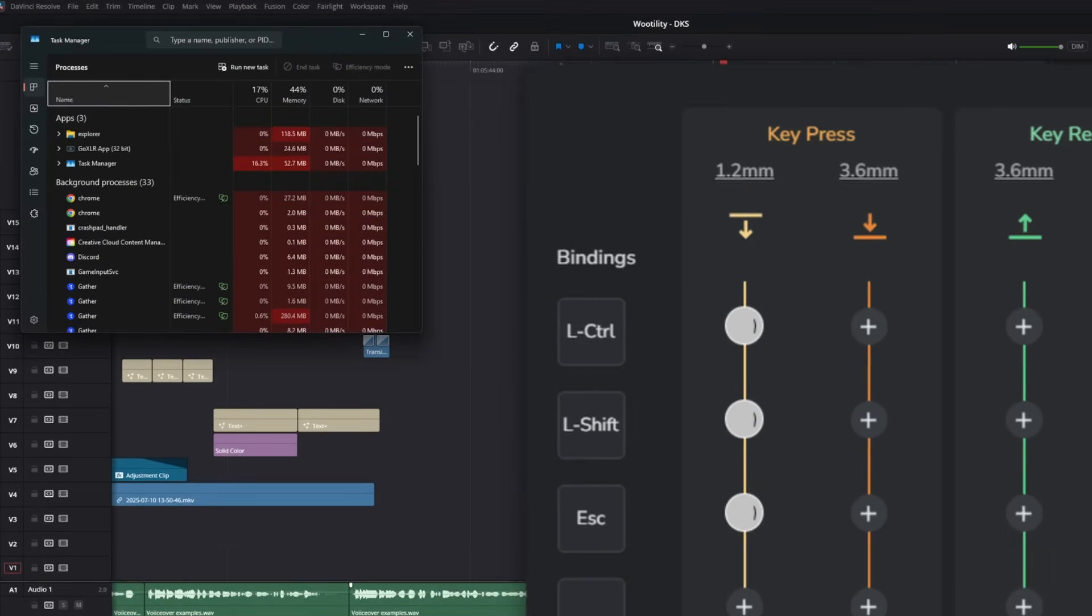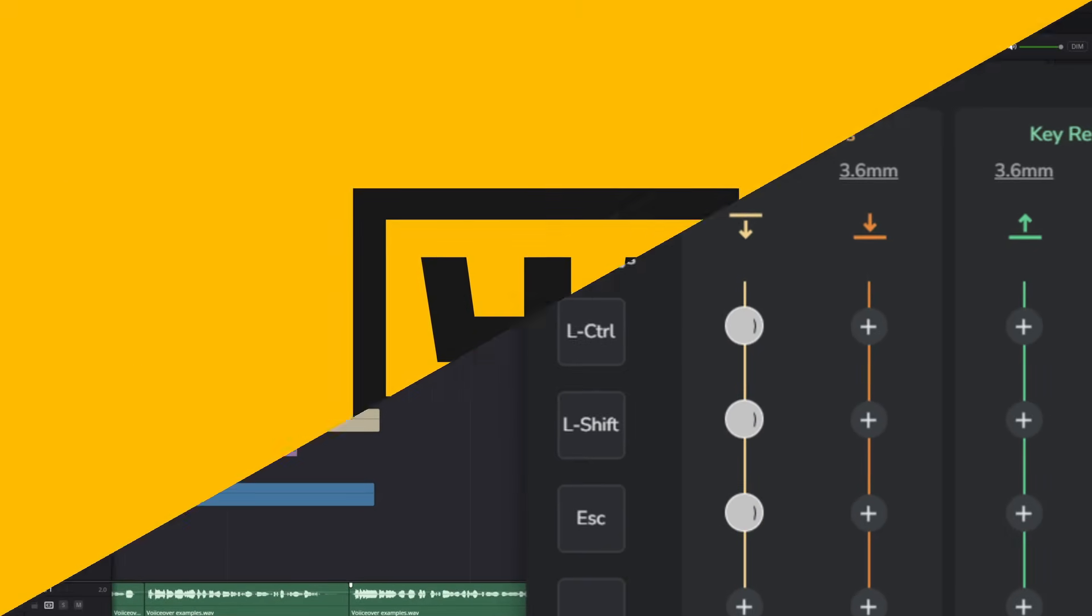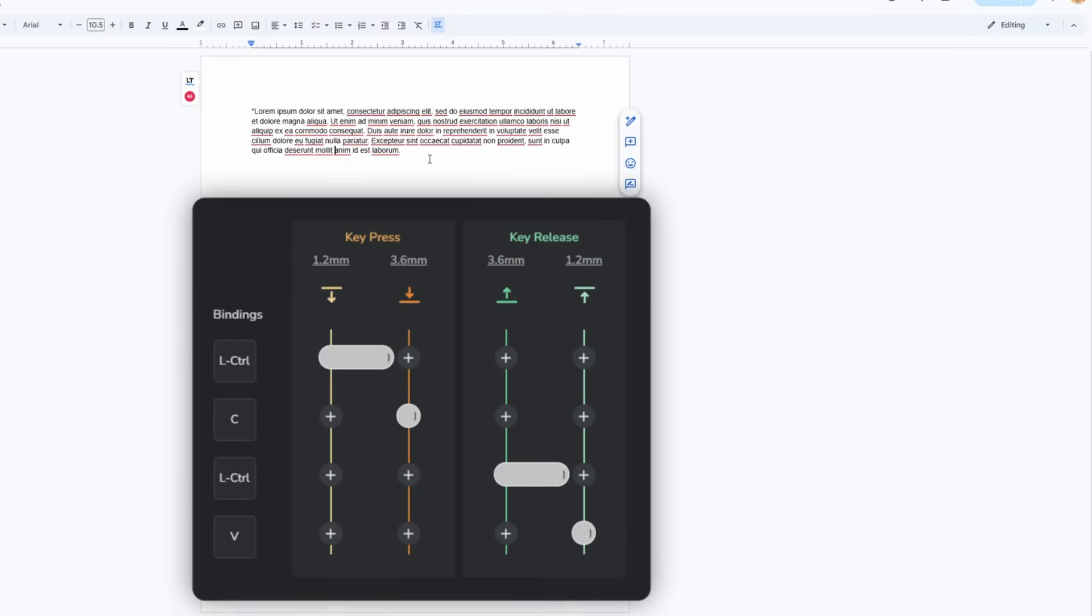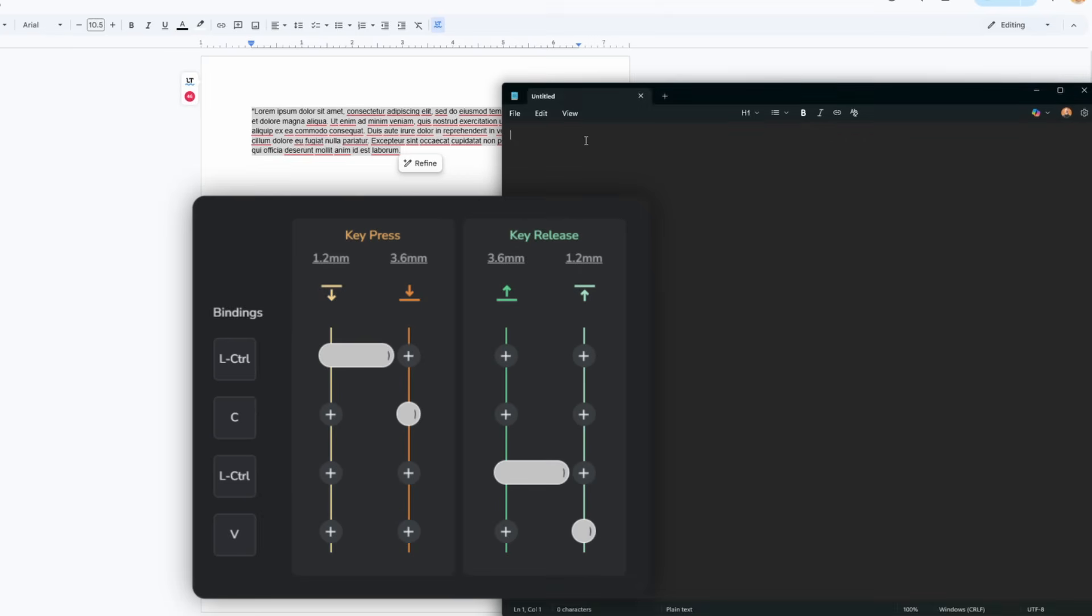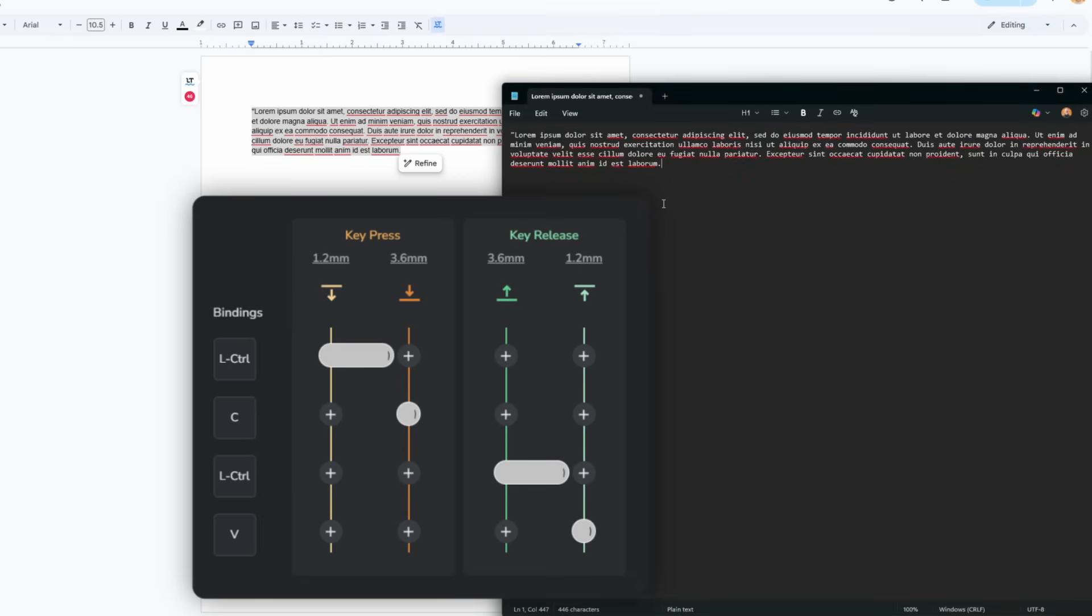Further, you can also assign copy and paste functions to a single key or separate them across two different keys depending on your preference. Basically you select the text you want to copy, then hold down the DKS key so it's copied. While holding, you go to another document and then release the DKS key to actually paste it again.